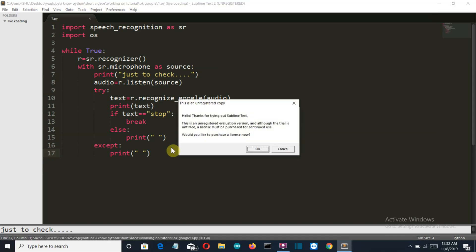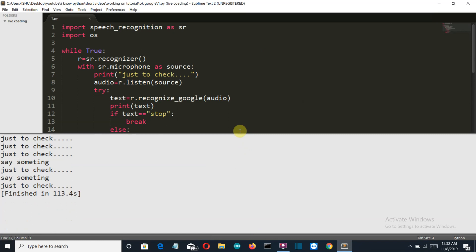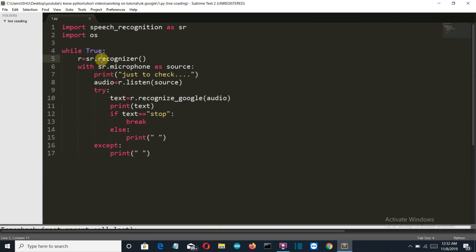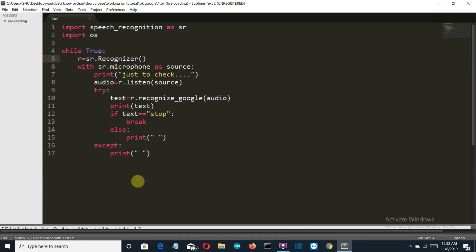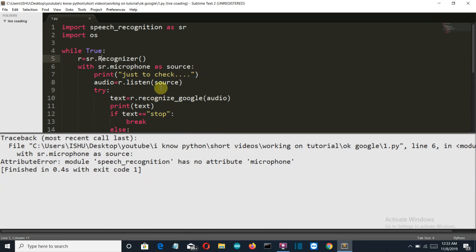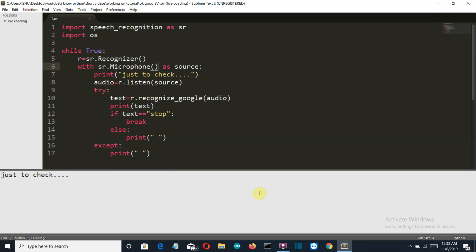Let's save this and run our code with Ctrl+B. It has no attribute 'recognizer' because the R should be capital — let's fix that and run again. We are having another error: 'speech_recognition has no attribute microphone' — the M should be capital as well, since it is a class. Let's run this again and okay.